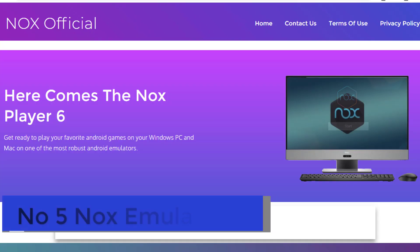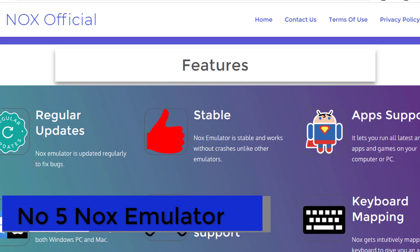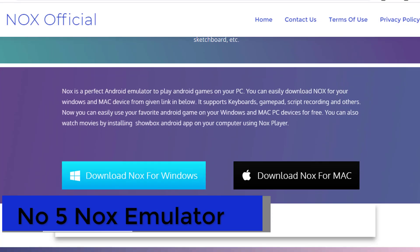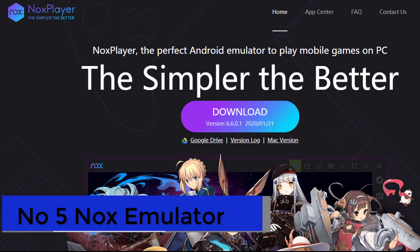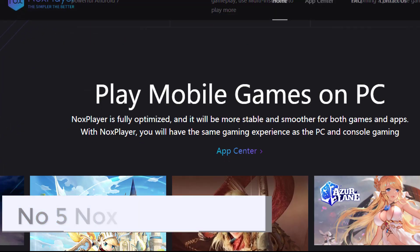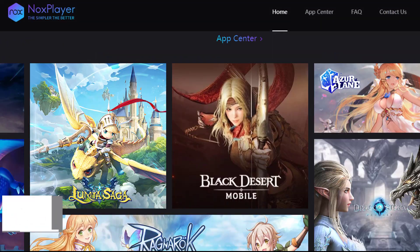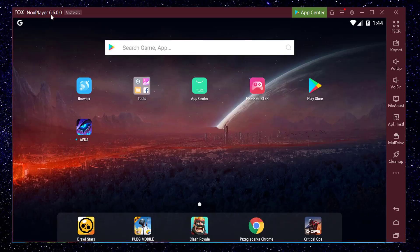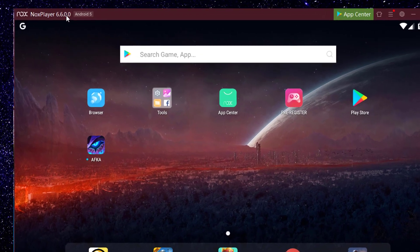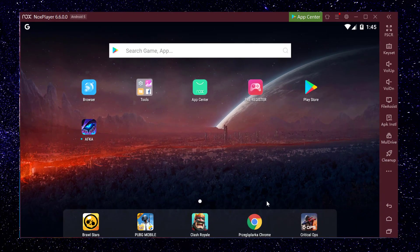Coming at number 5, we have the Nox Android Emulator. This is a really stable Android emulator. Up till now, the latest version is 6.6.0 and it sports Android 4.4.2.